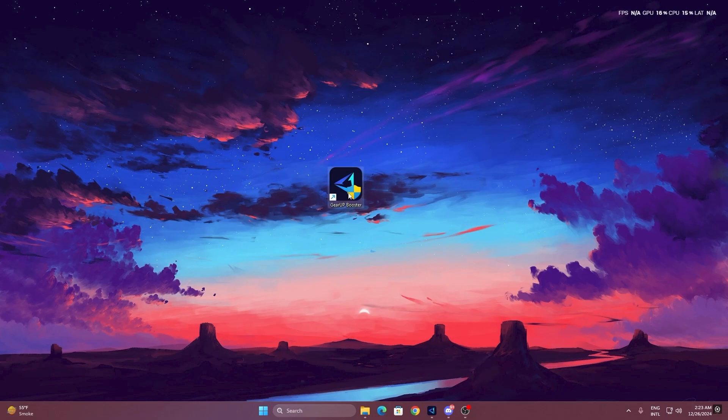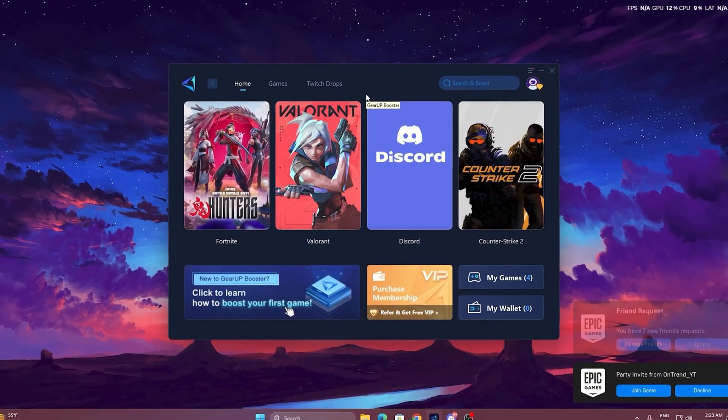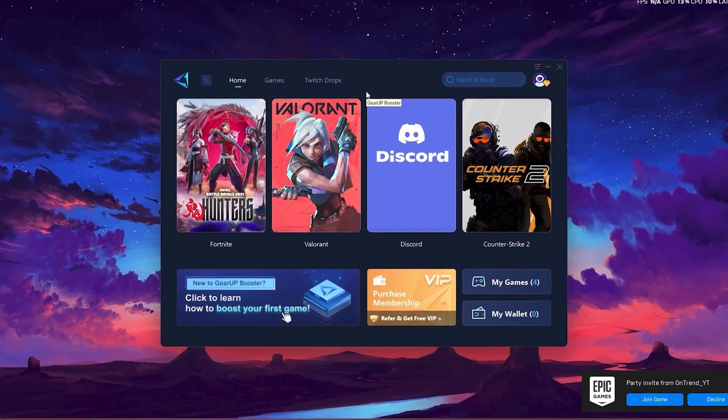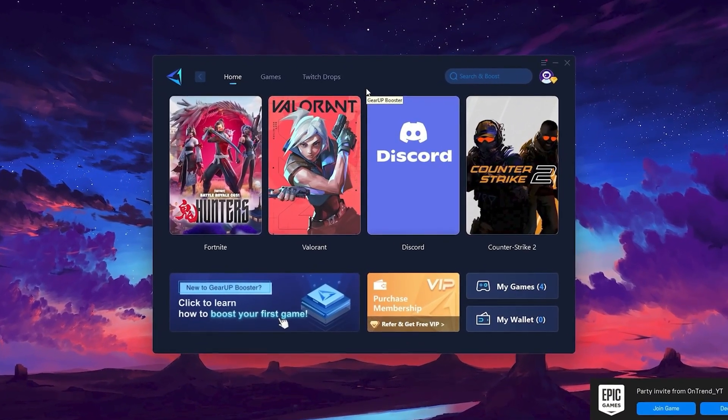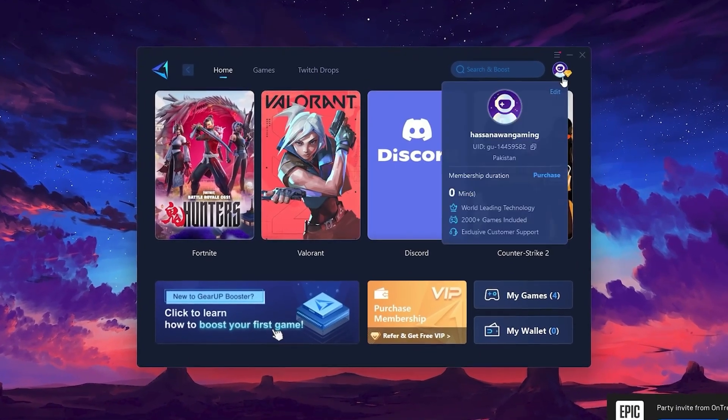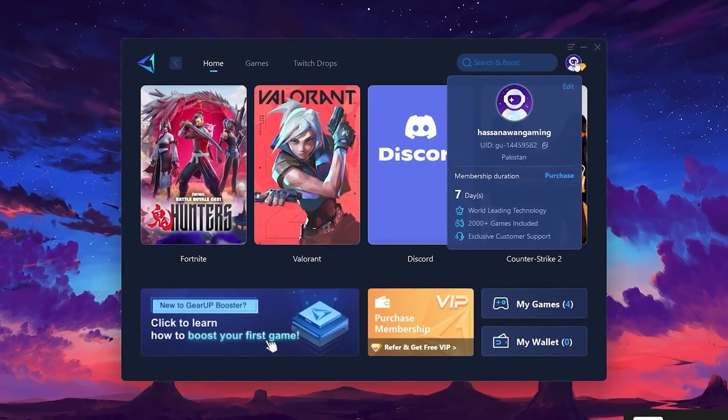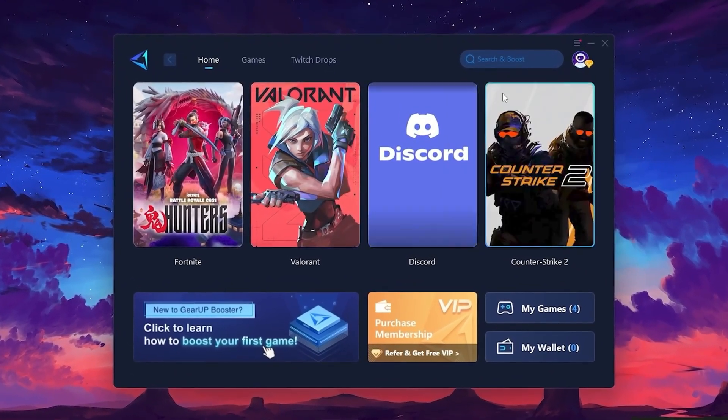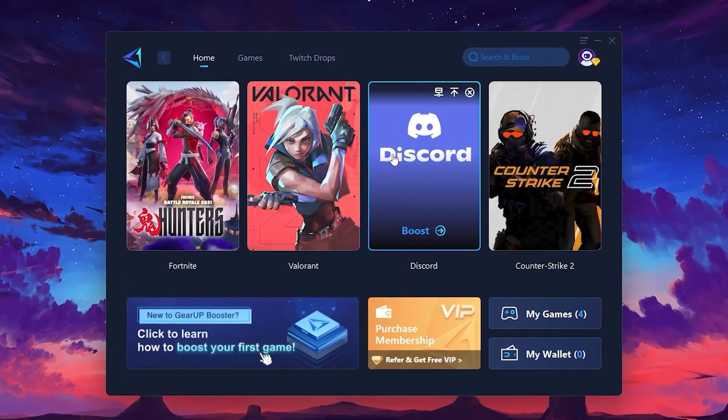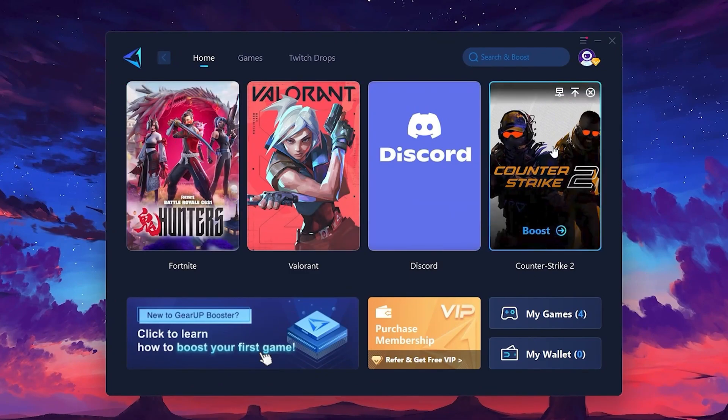To get started with Gear Up Booster, download the tool from the official website using the link in the description. After downloading, install it on your PC. Once installed, you'll see the Gear Up Booster interface. The first thing you'll need to do is log in with your Facebook or Google account. On the Home tab, you'll find all the games installed on your PC.